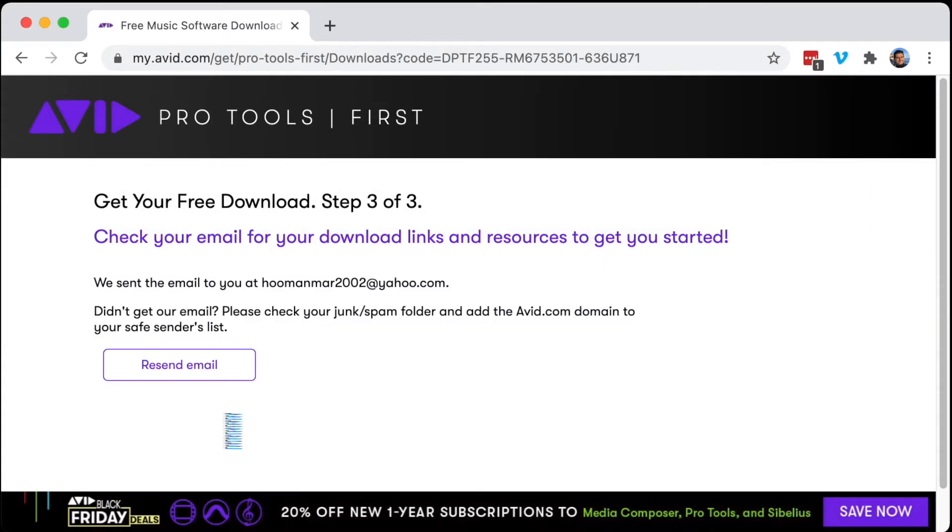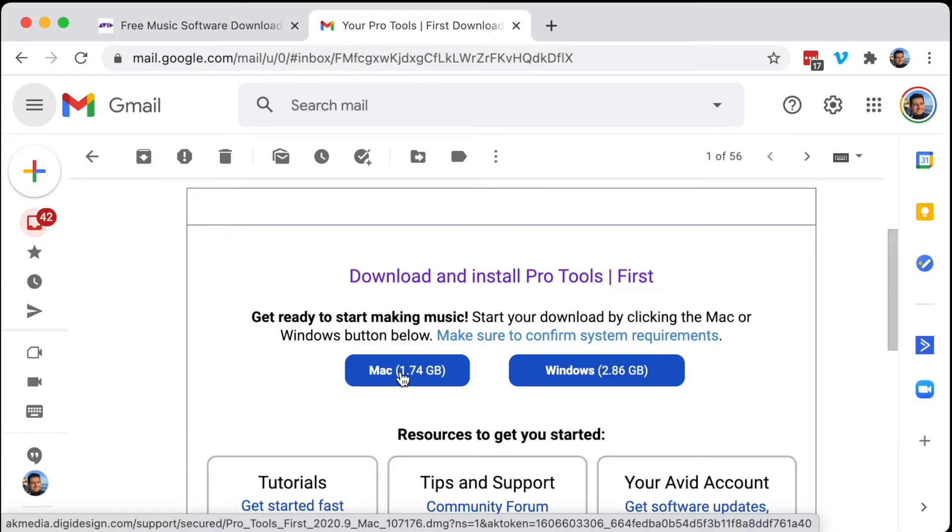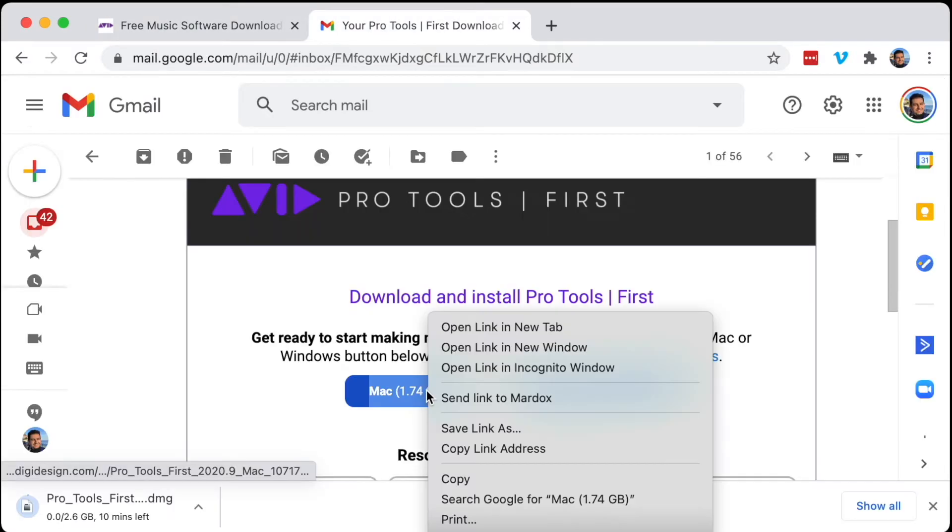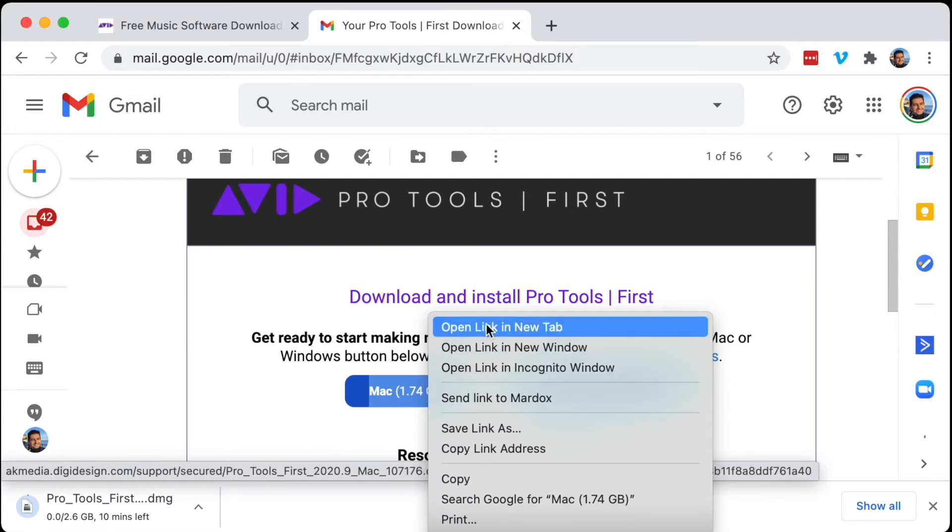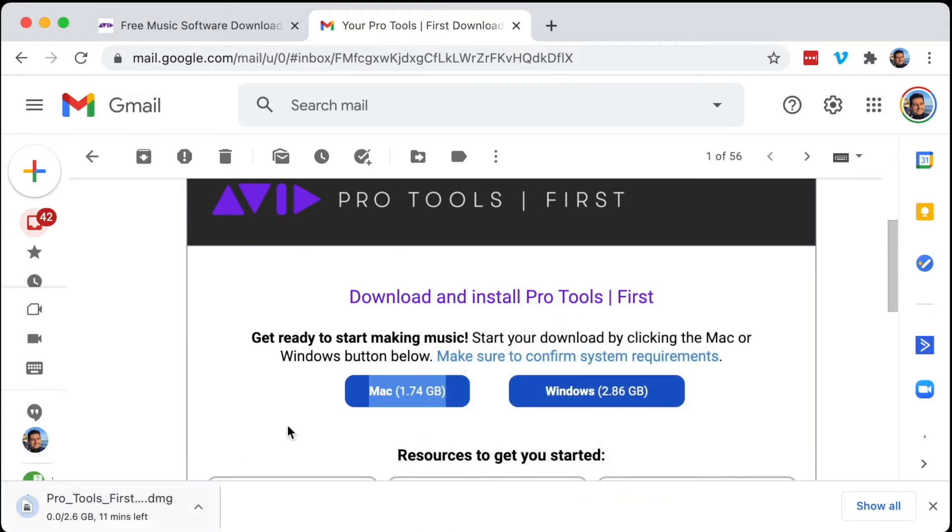There we go. Now we're going to wait for the email to come in. There we go, here is the email. I'm just going to click the Mac button. You actually had to open the link in a new tab for the download to start. For some reason, just clicking on the download didn't start it, so that's something to keep in mind.